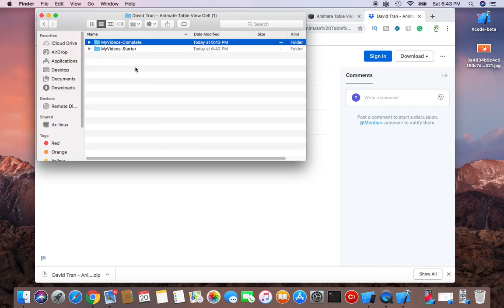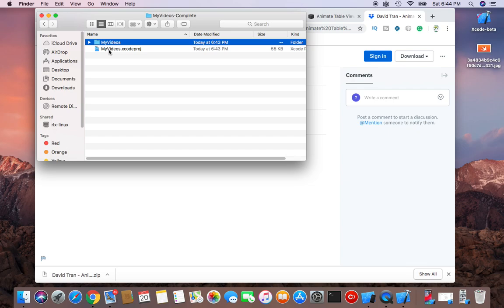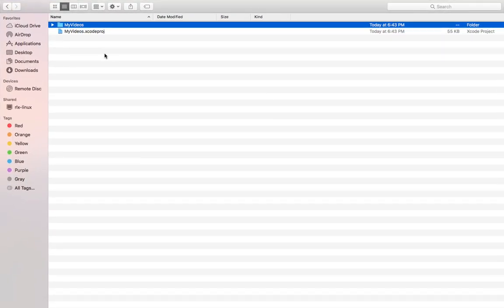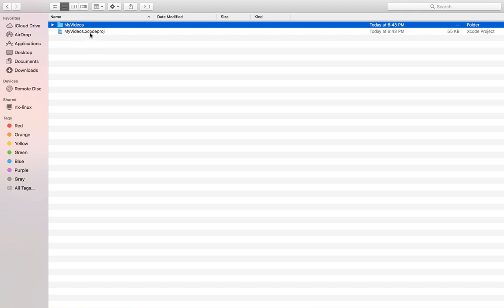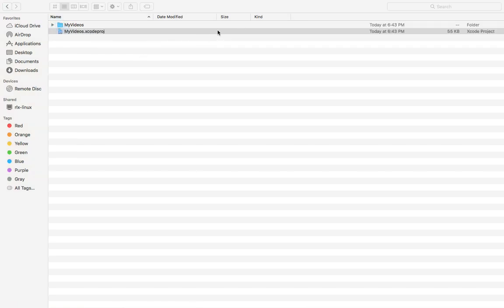You click open and then go to my complete project. Click here. We have to click Xcode. You have to click My Video dot Xcode project, you click open.